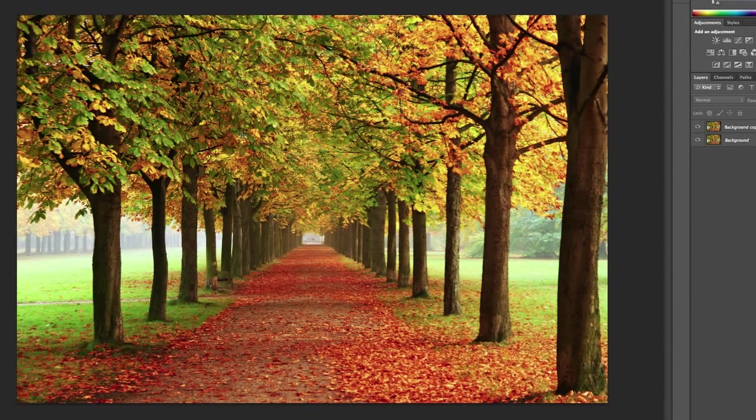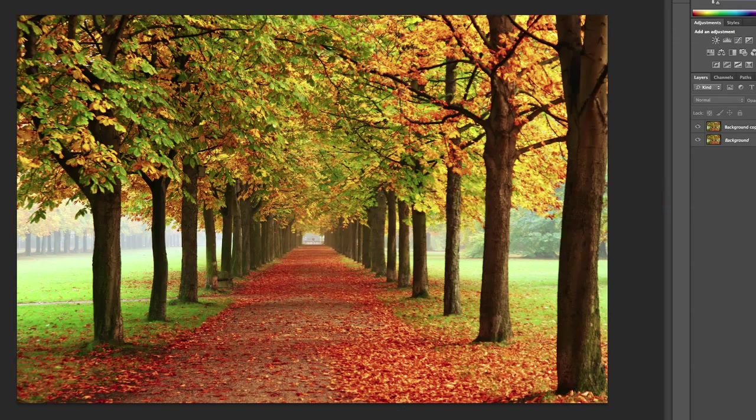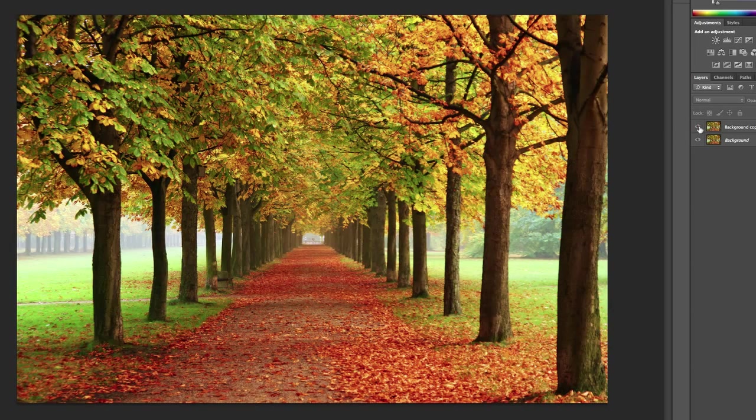So as you can see now, the colors are nice and vibrant. They're very saturated, I know, but it can be artistic sometimes. It depends on what opacity you set it to. It depends on your personal taste, of course. But as you can see, if I toggle the layer on or off, you can see the difference.